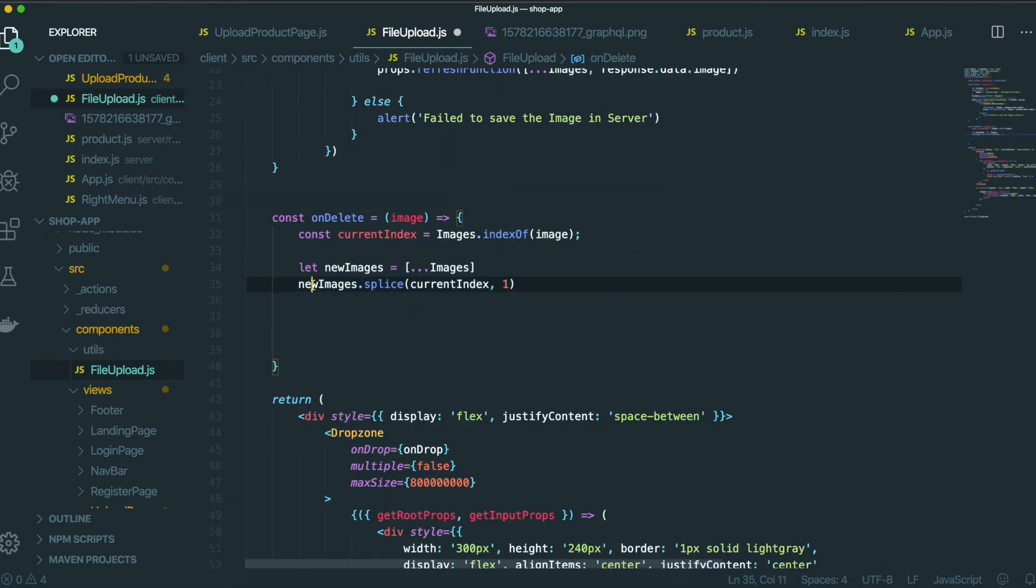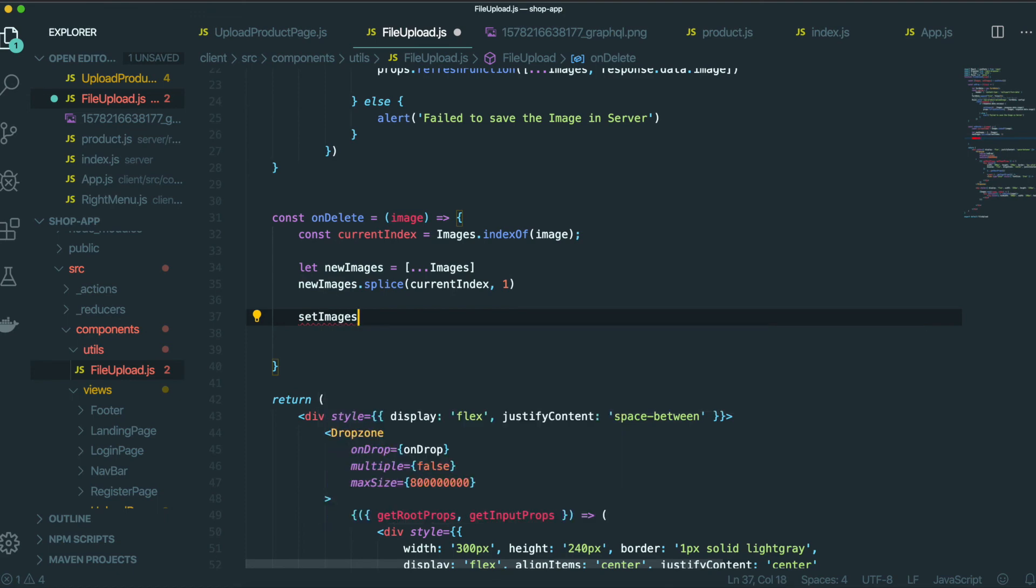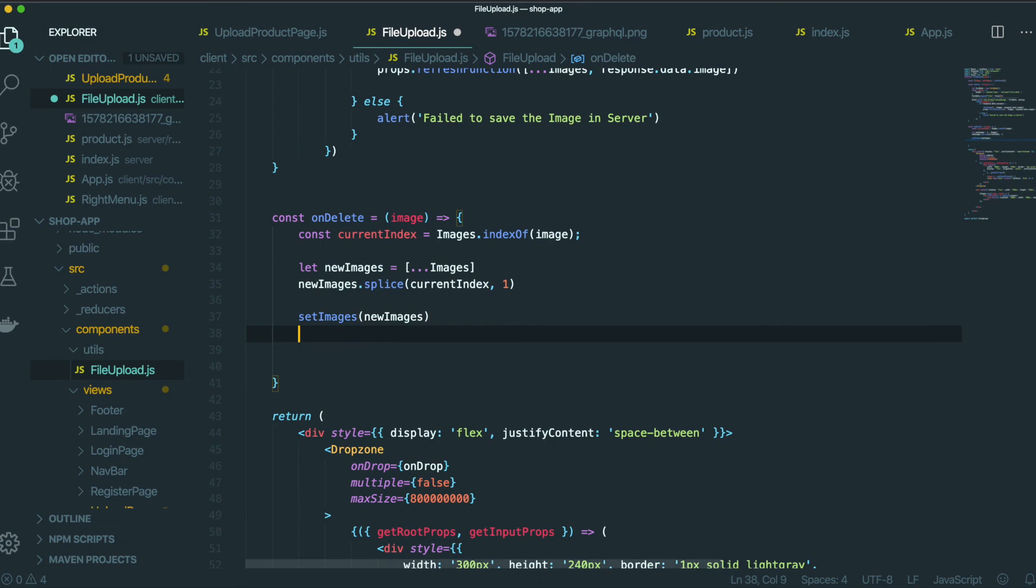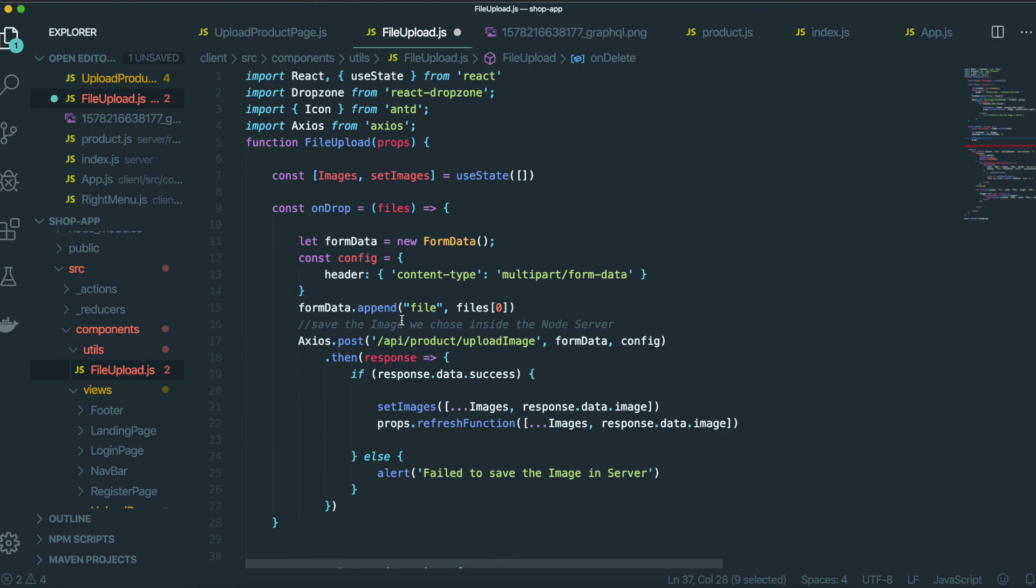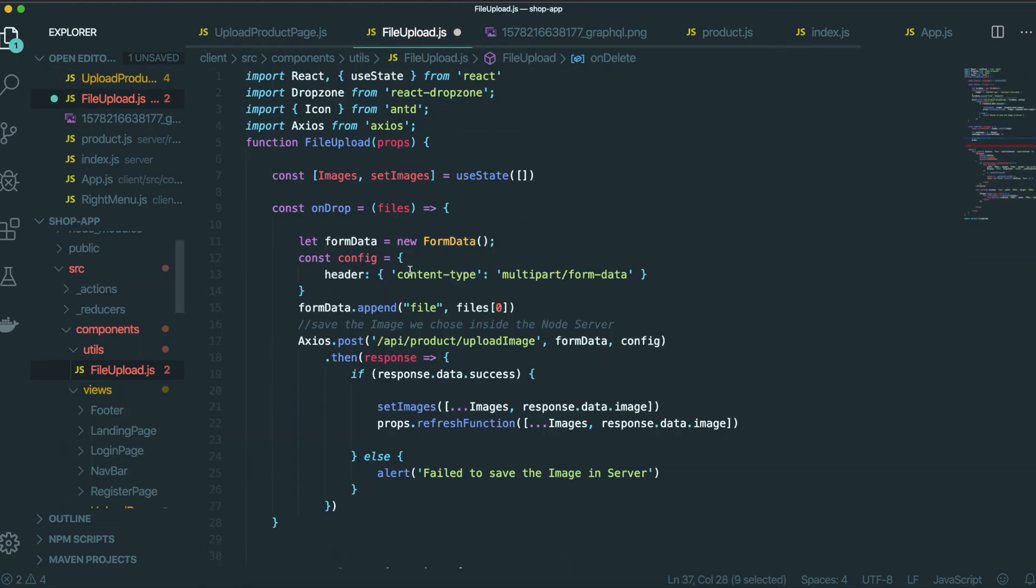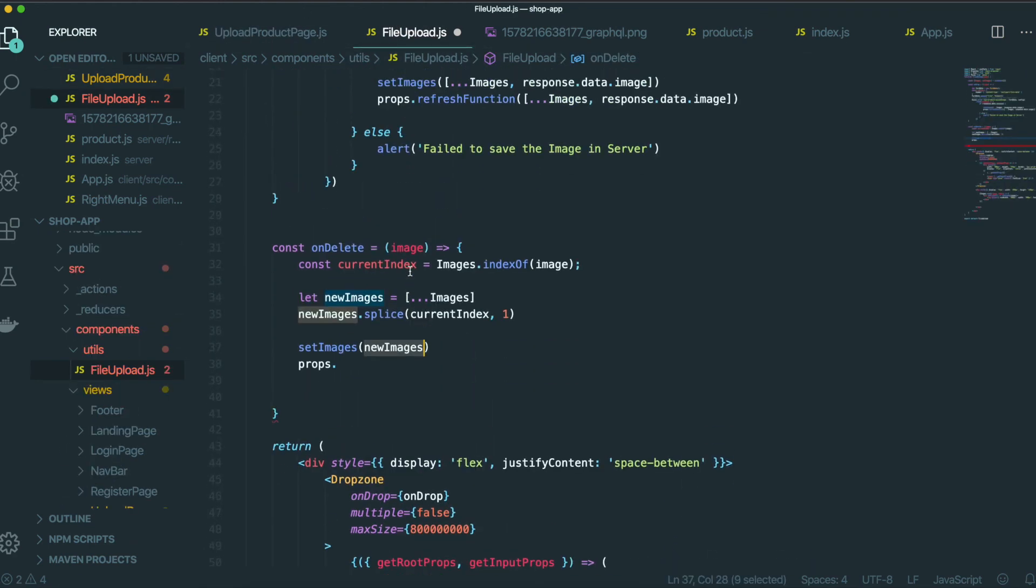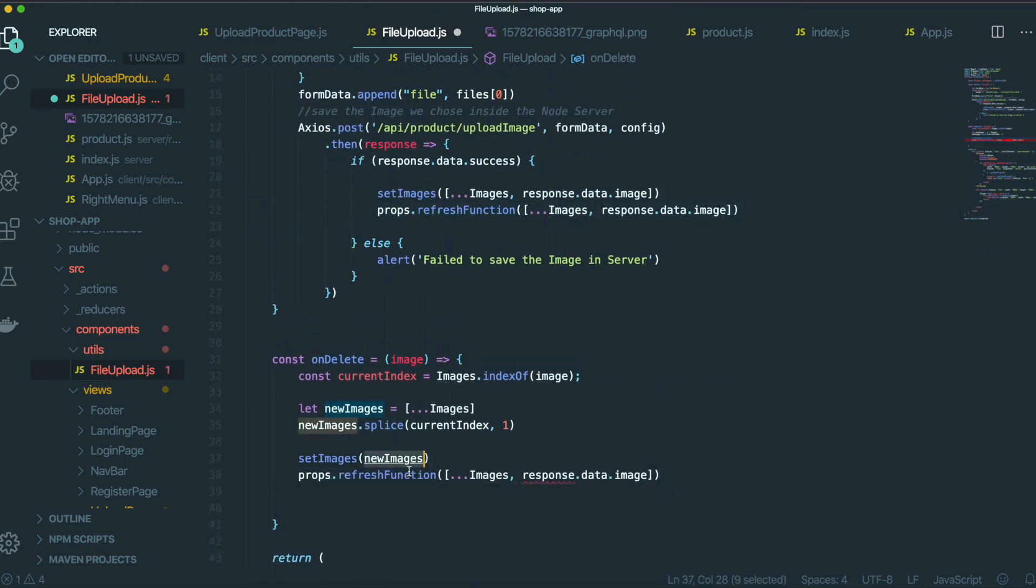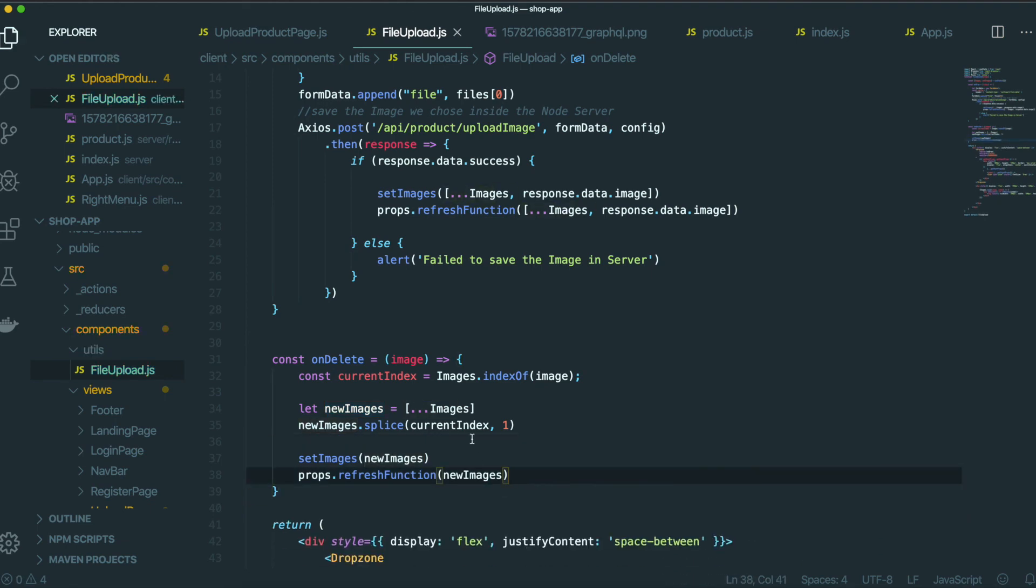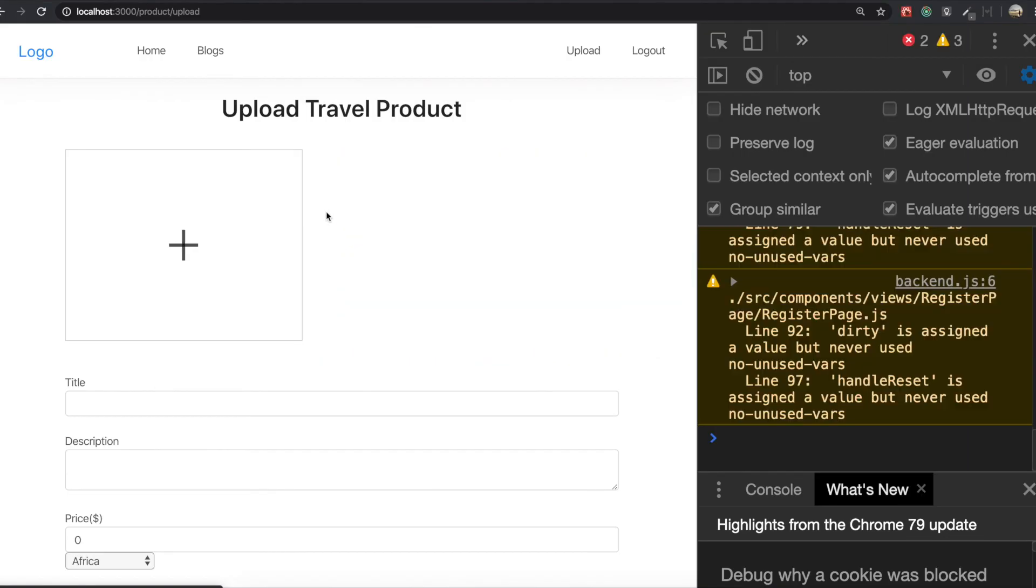We need to update this new image state into the parent component by using setState. So I am going to save and come to the application.